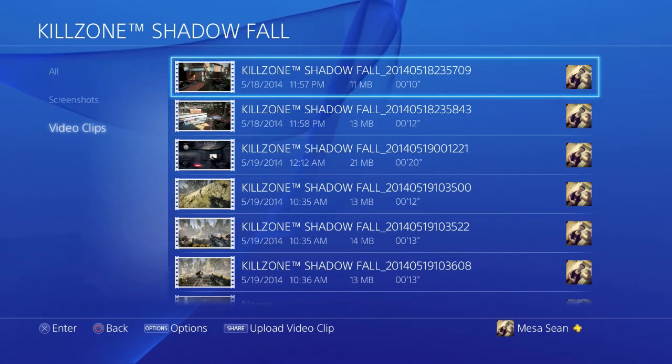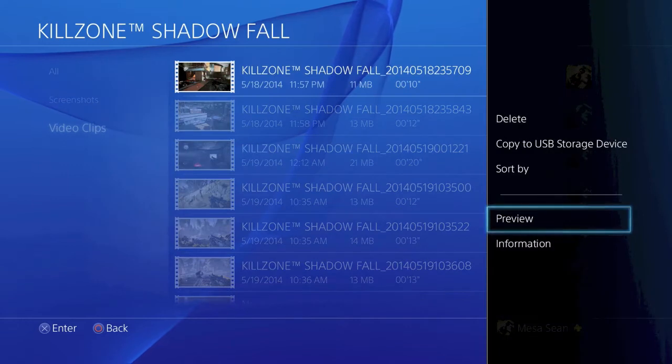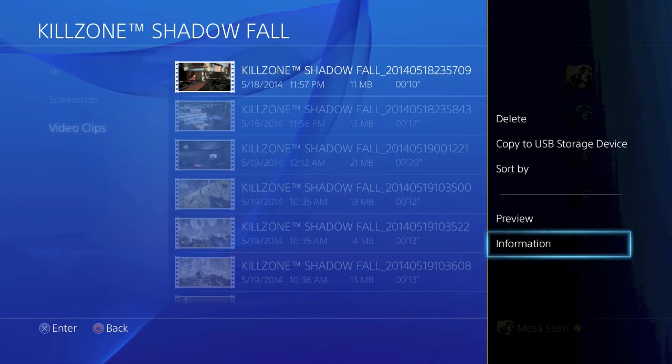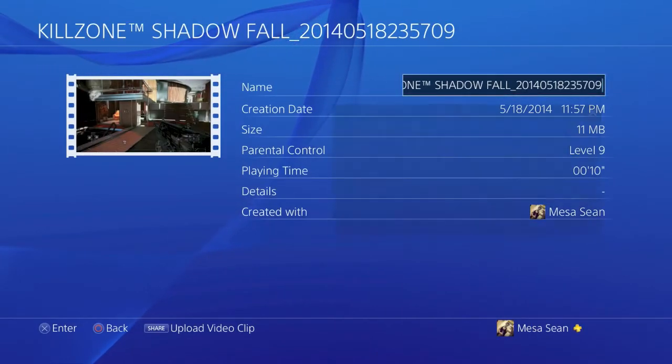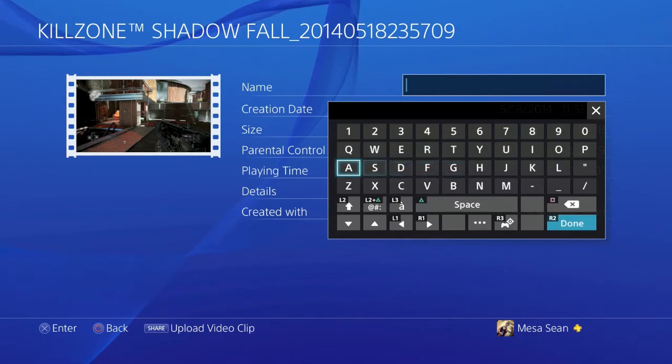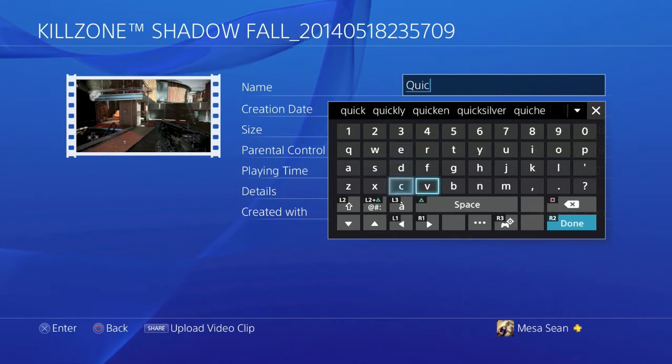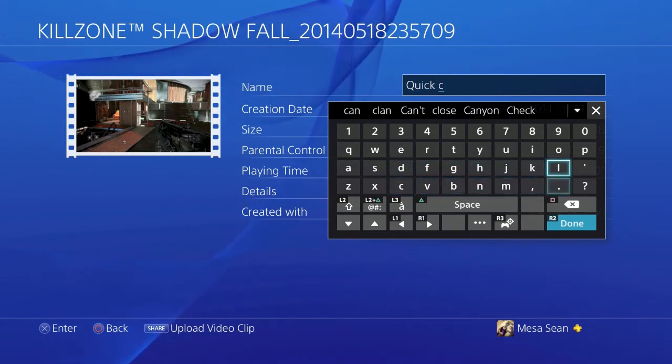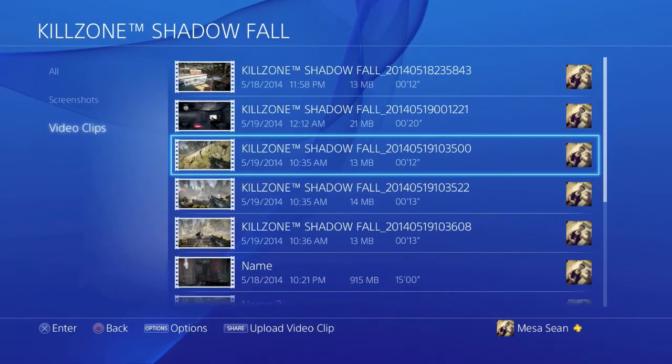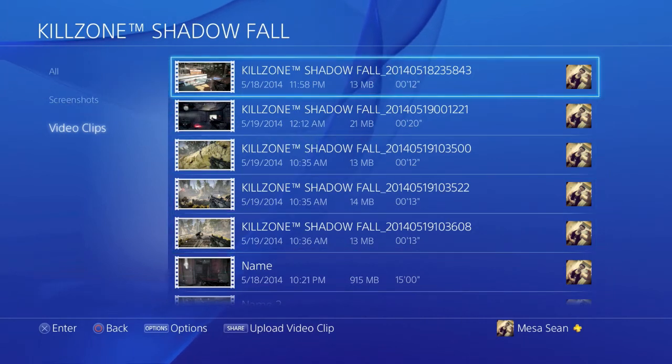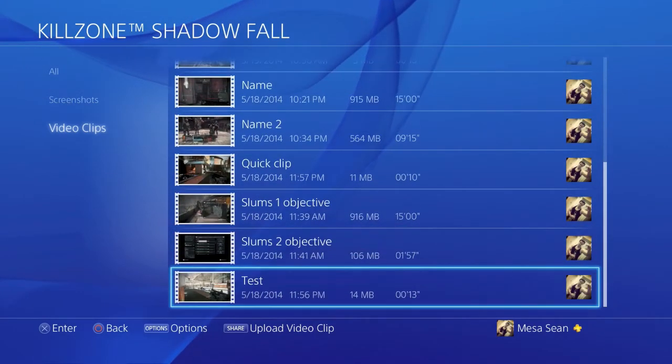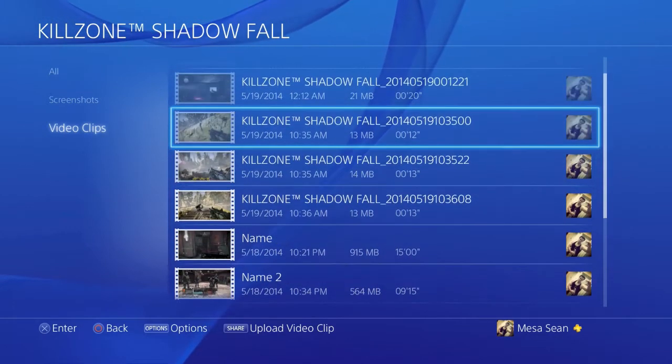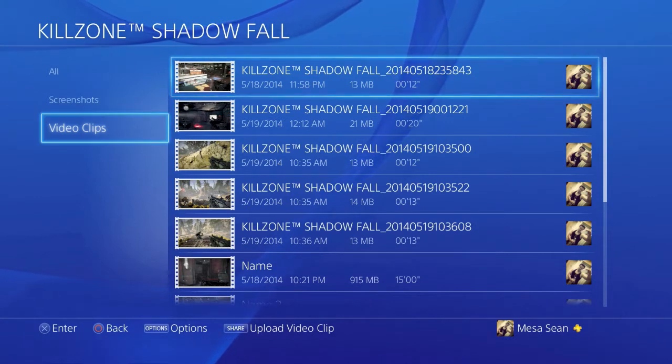Now, when you record clips, it's going to name them for you. And it's basically going to be real confusing. And this is where I really suggest you want to clean things up. So if you go to Options, you could do a couple things. You can copy to USB, delete. But what I didn't know until recently is if you go to Information, then you can rename things. So we're going to rename this thing Quick Clip. And there we go. I highly suggest doing this because when we go into Share Factory, you're going to see that having this all cleaned up and things named, like here, I got Slums 1 Objective, Slums 2 Objective. It's going to make your life a whole lot easier.